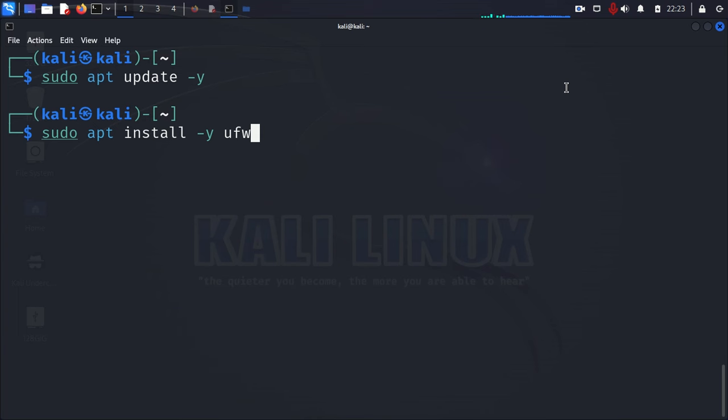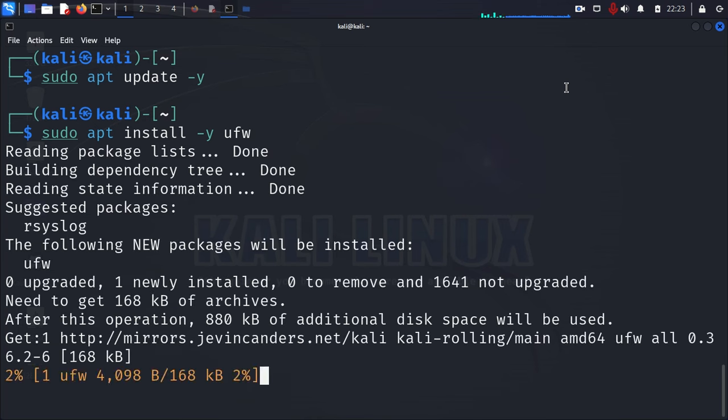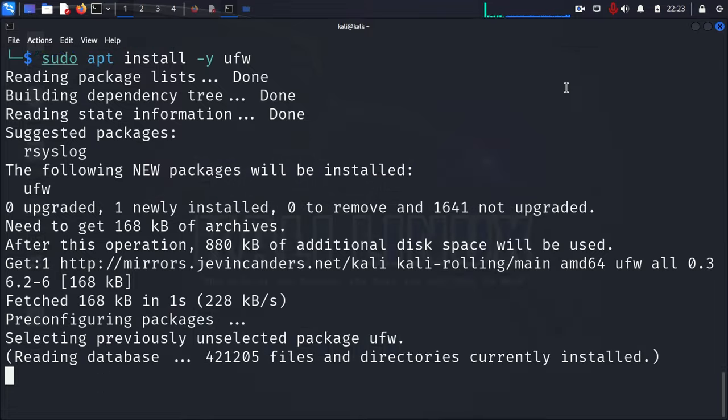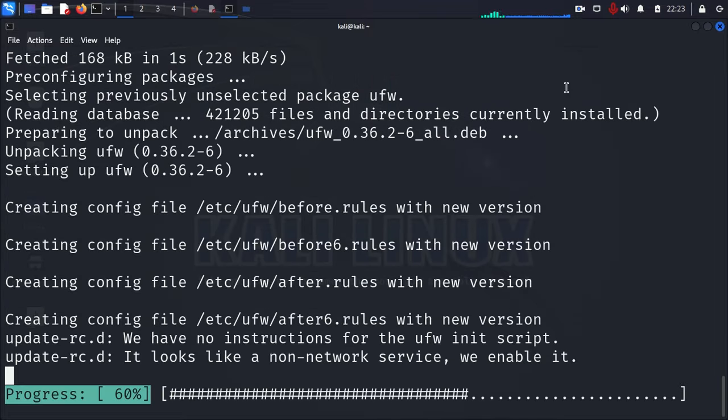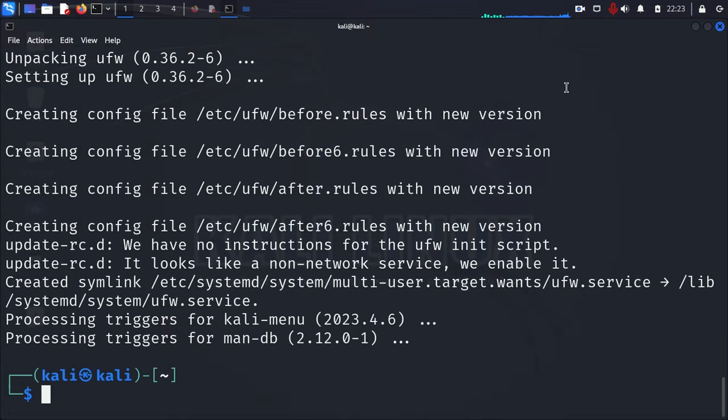I believe I already have it installed. Let's press Y. Oh, looks like on this one it was not installed. Okay, good. So I went ahead and installed UFW.